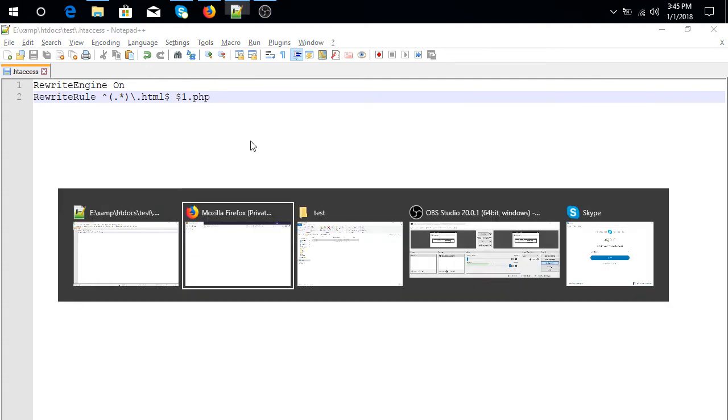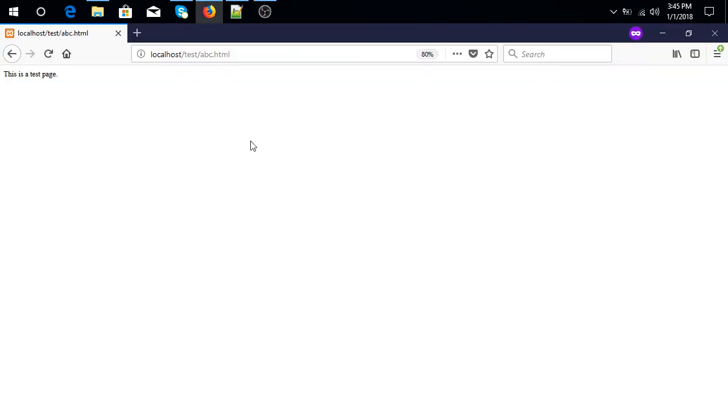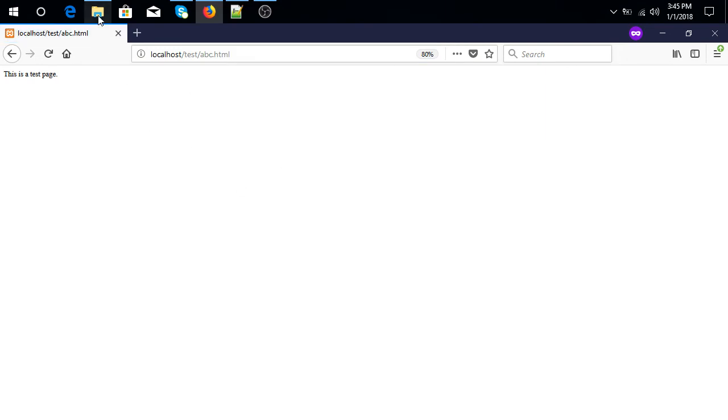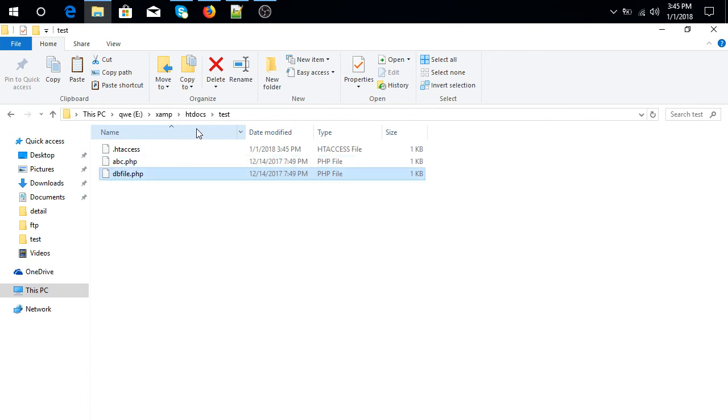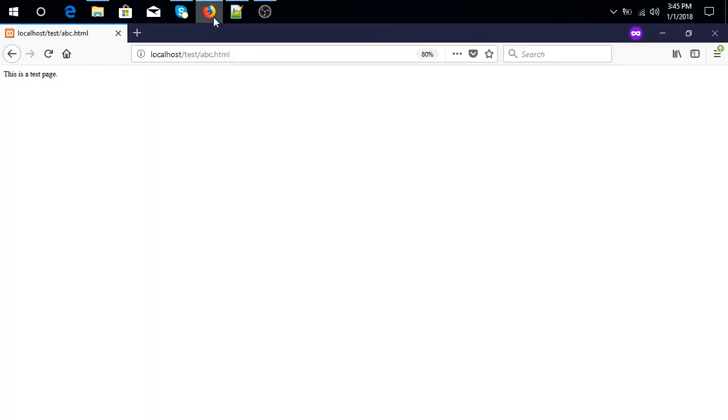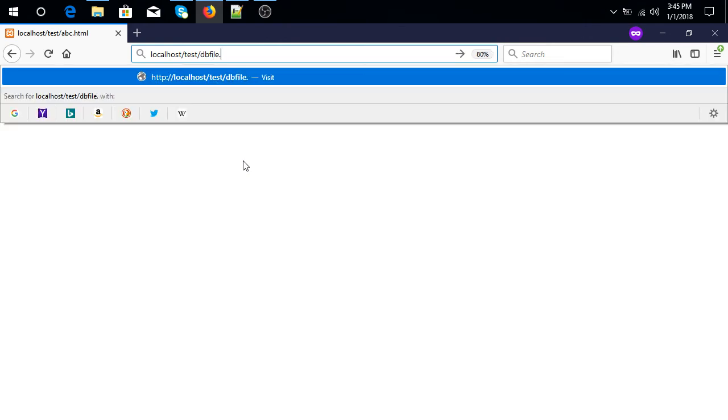Now check. It is working. For testing, create another PHP file, let's say a db file. Now check this db file.html. So guys, it is also working.